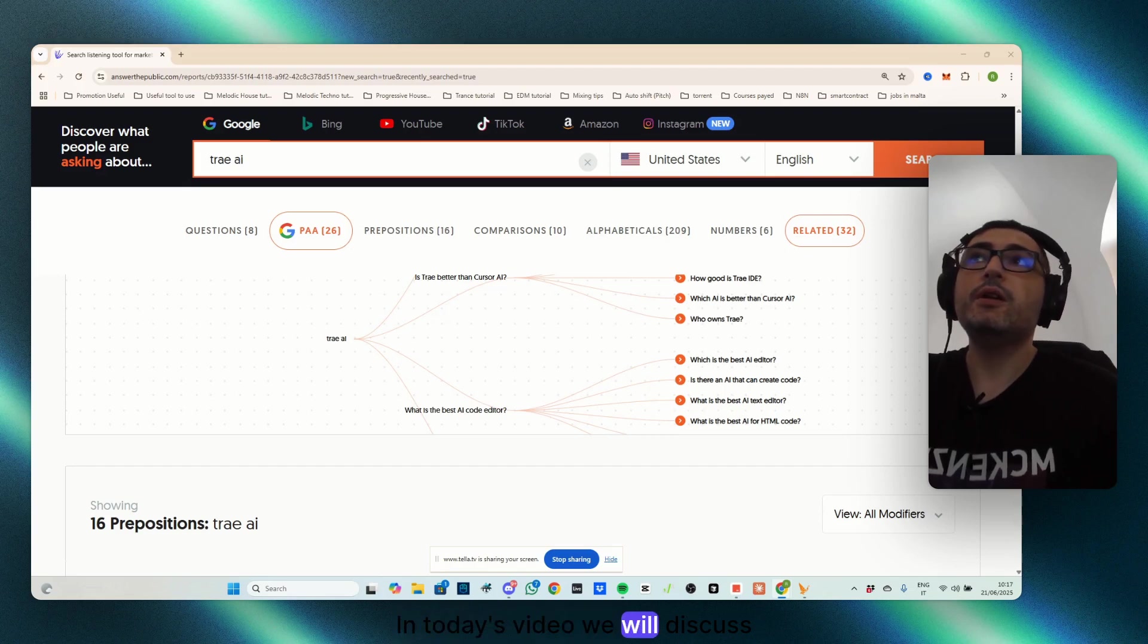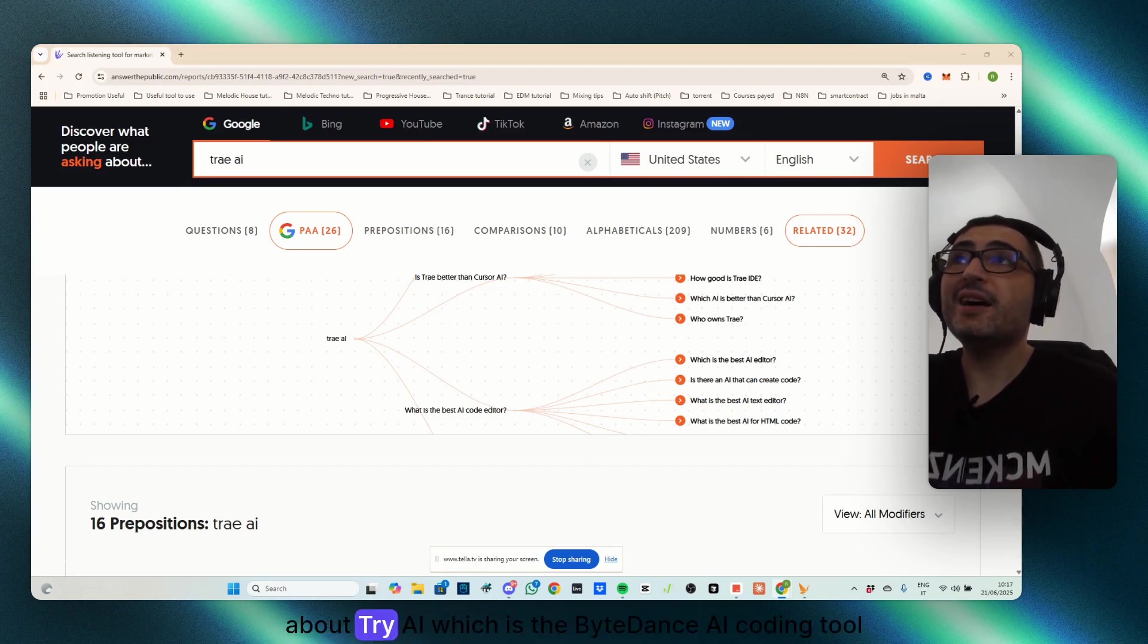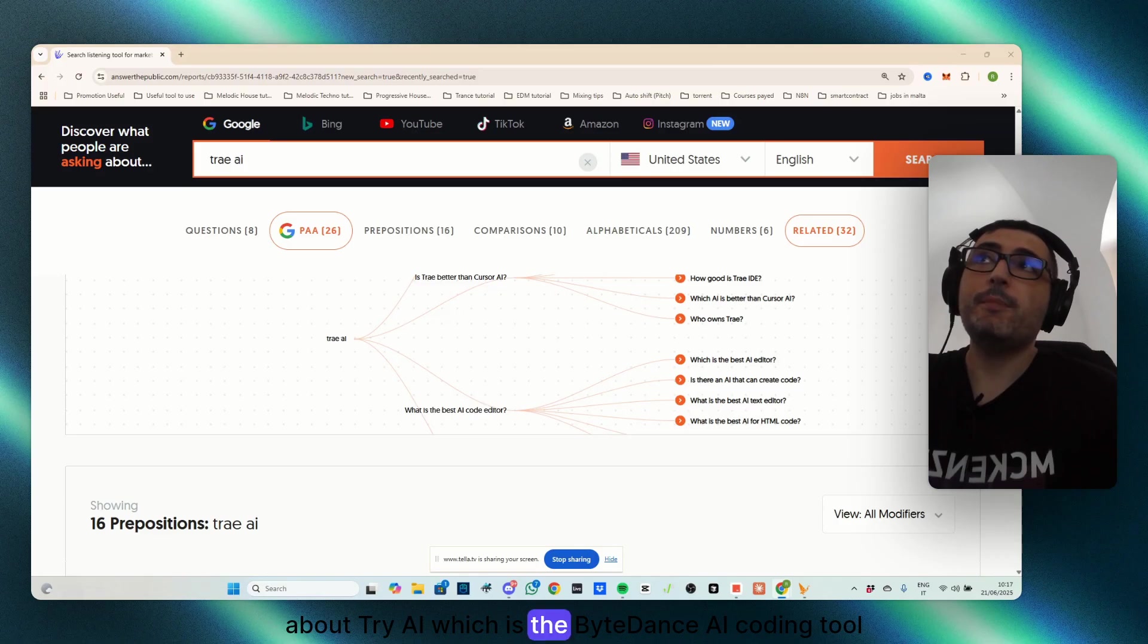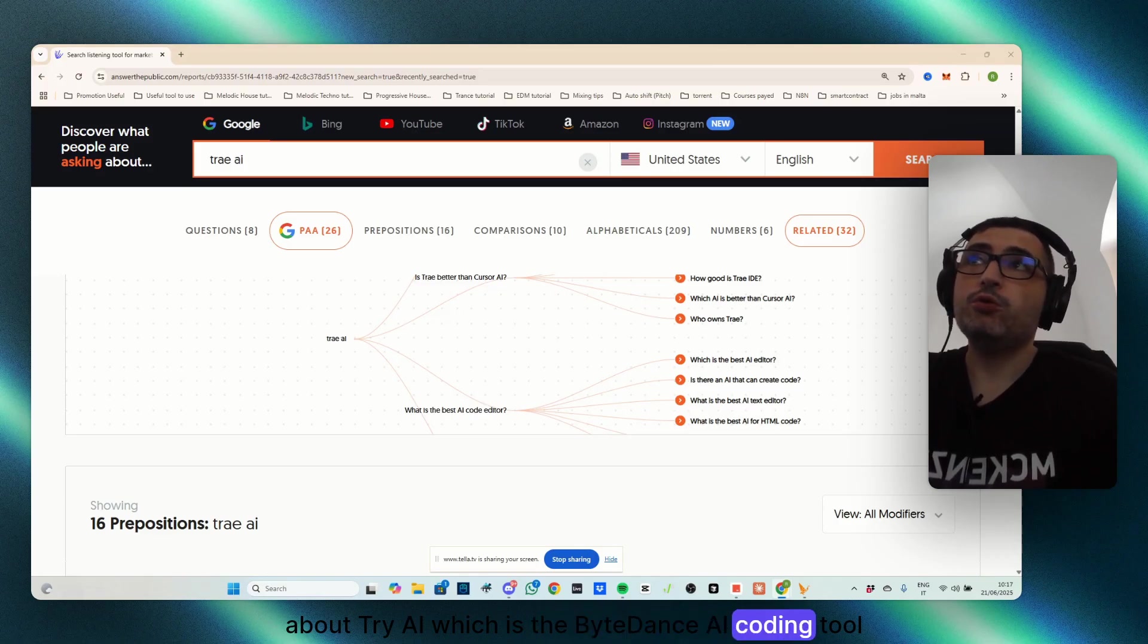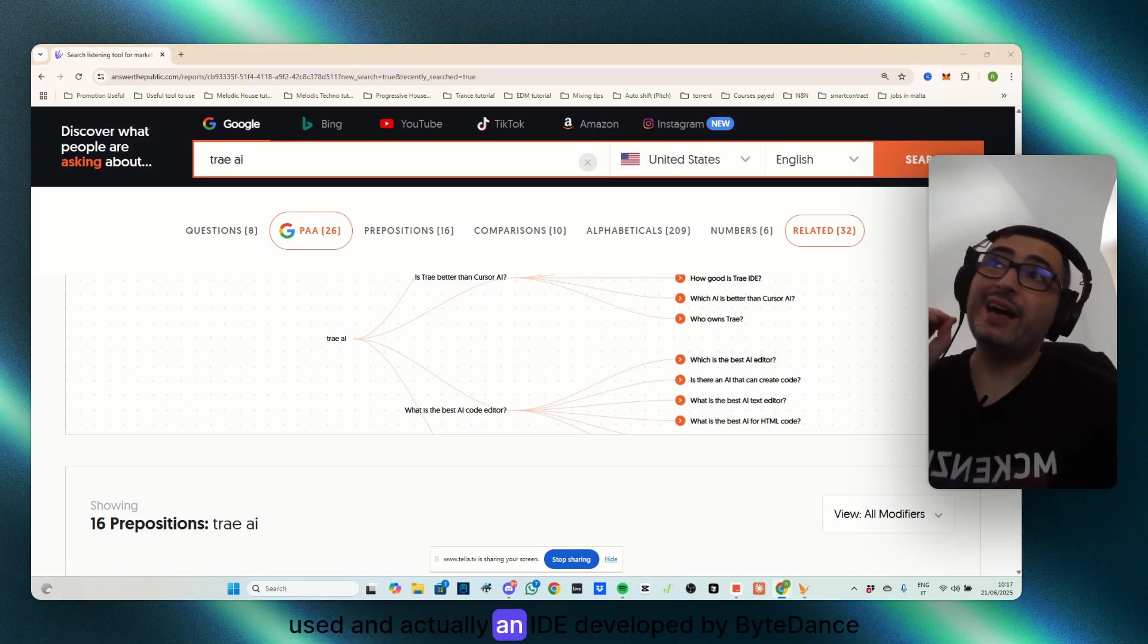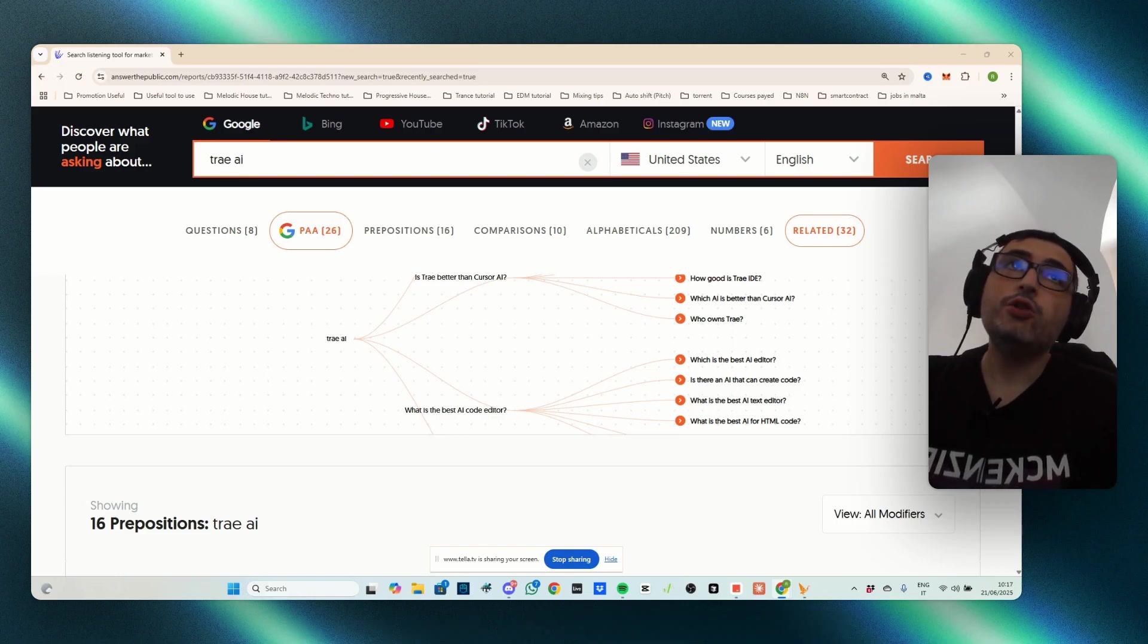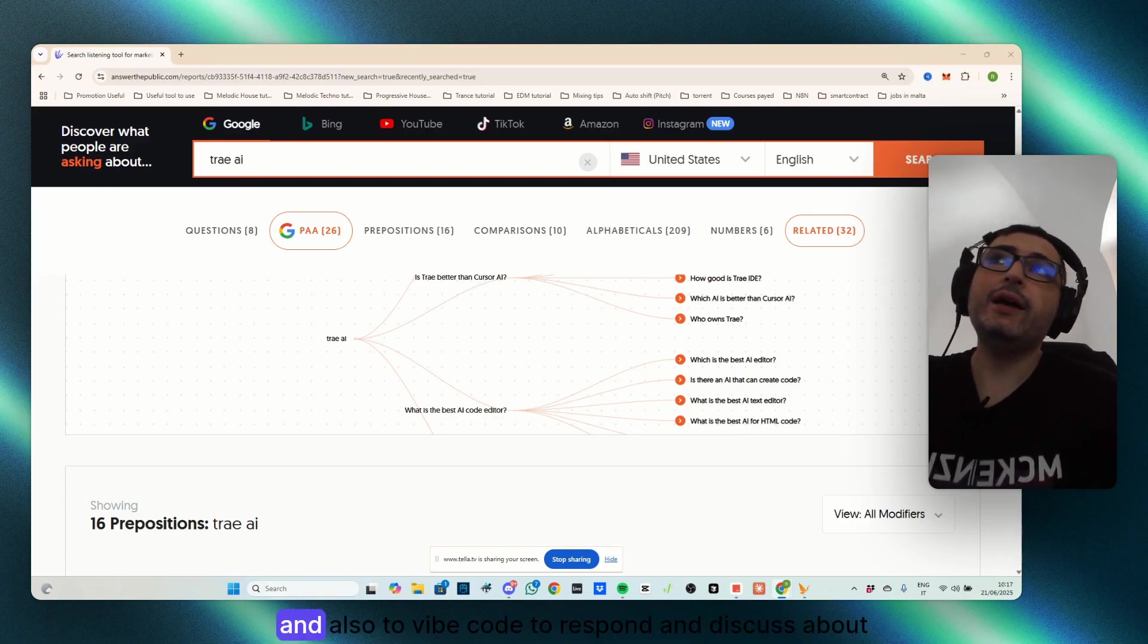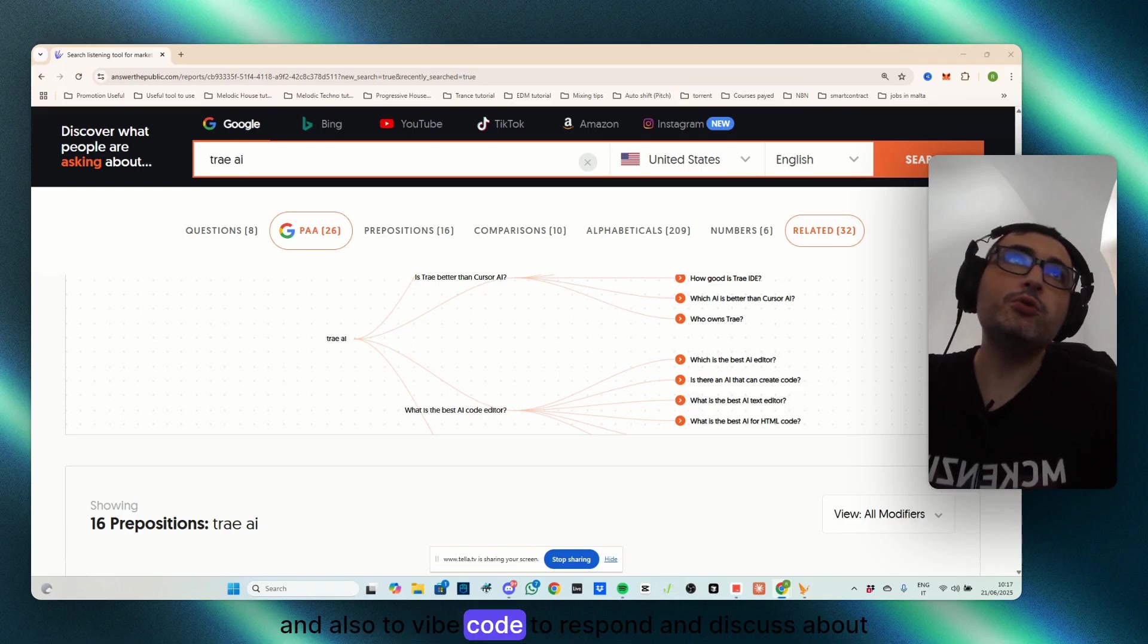In today's video, we will discuss TryAI, which is the ByteDance AI coding tool and IDE developed by ByteDance to write code and also to vibe code.